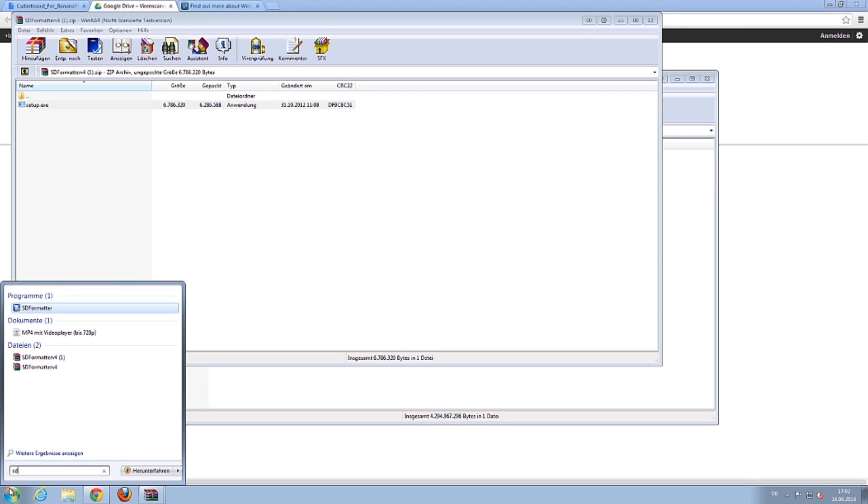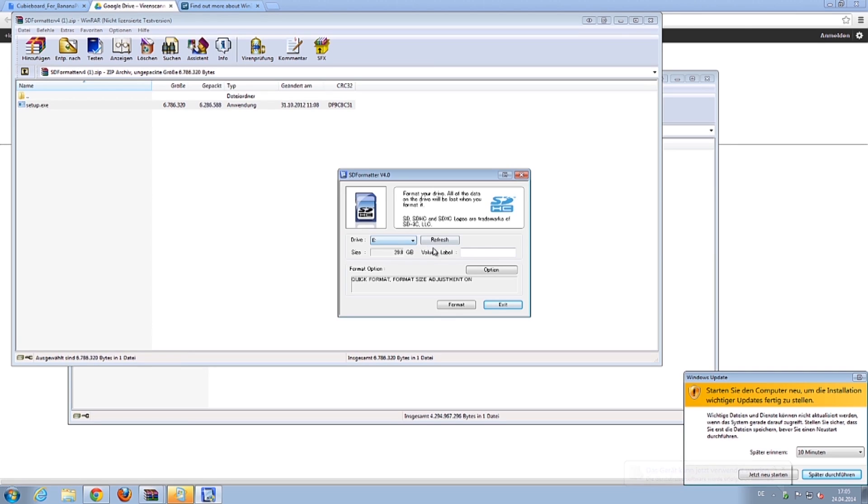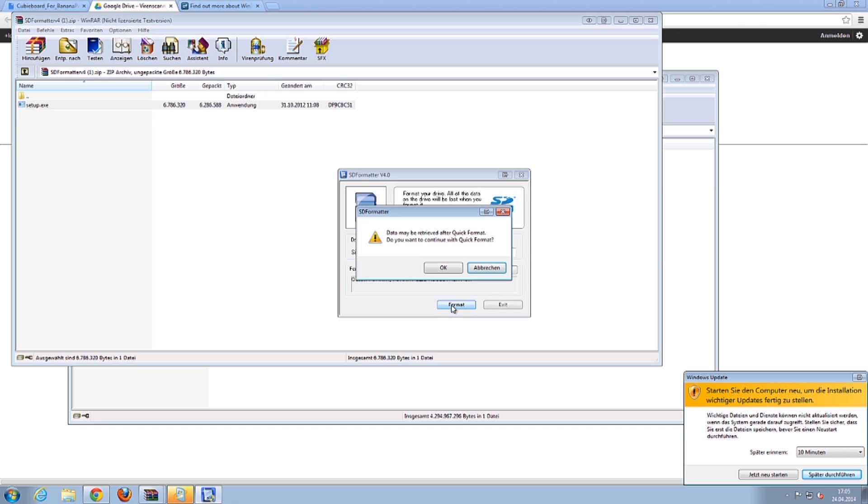Open the recently installed application and select your SD card. Click Format.